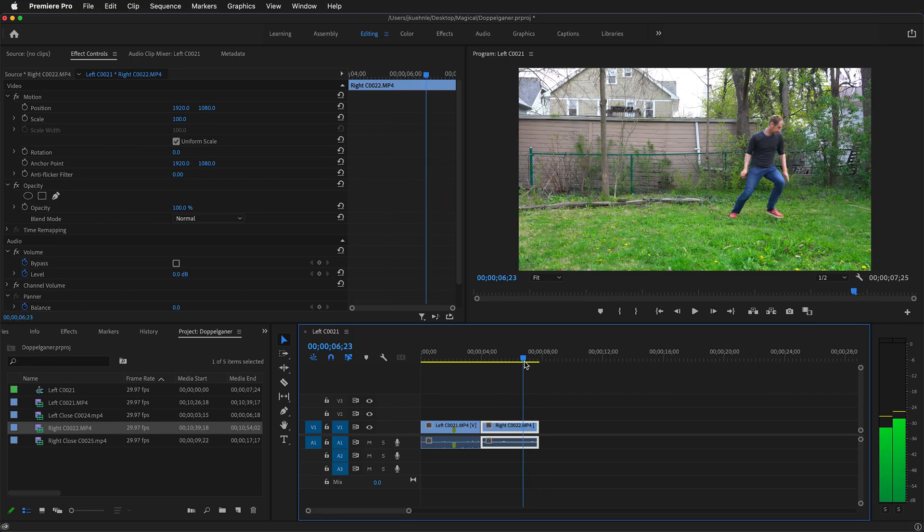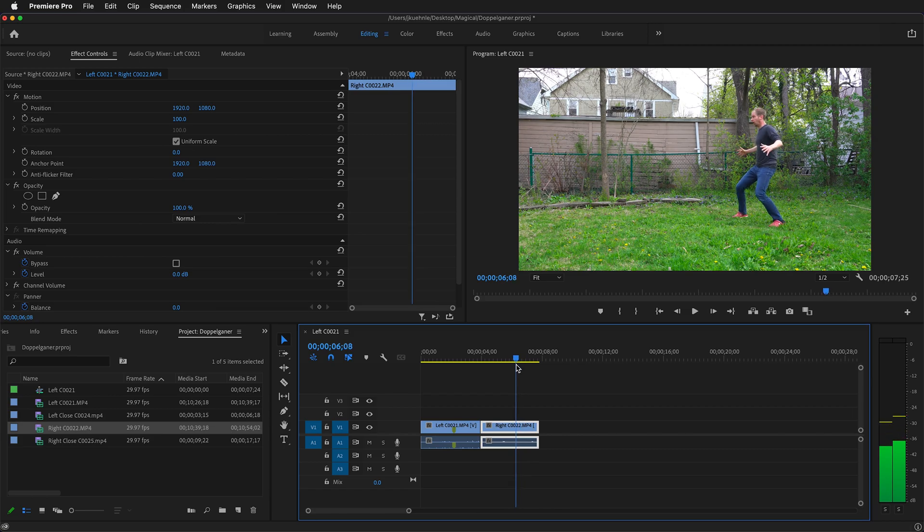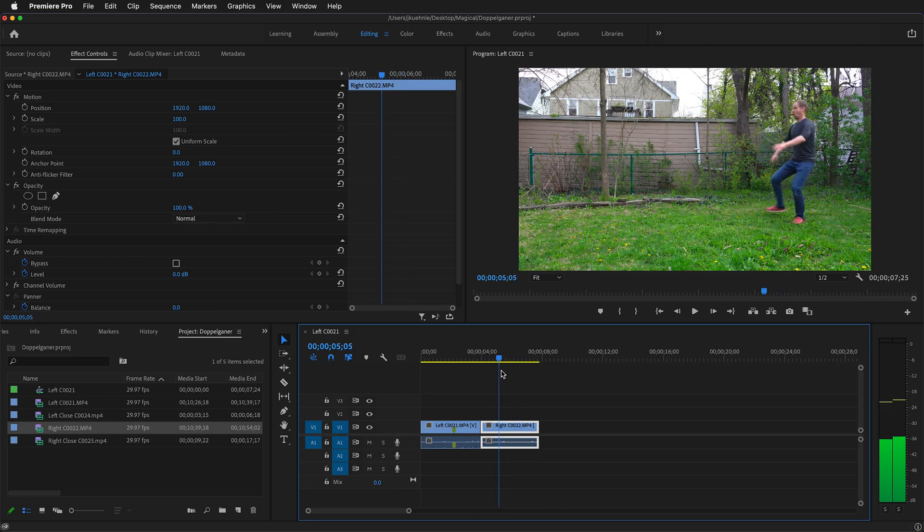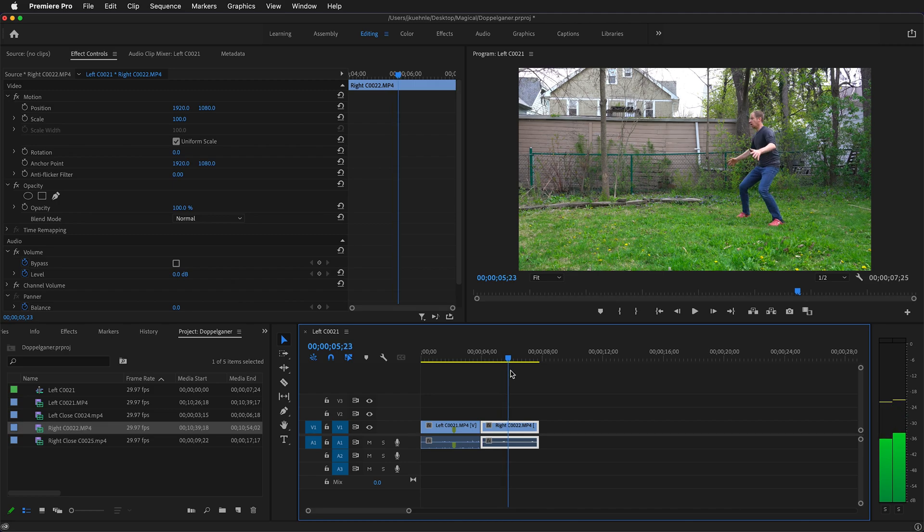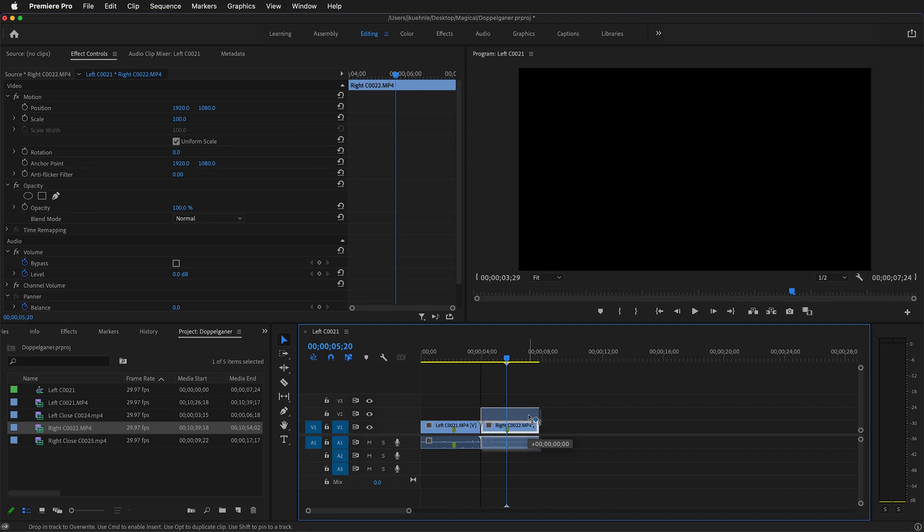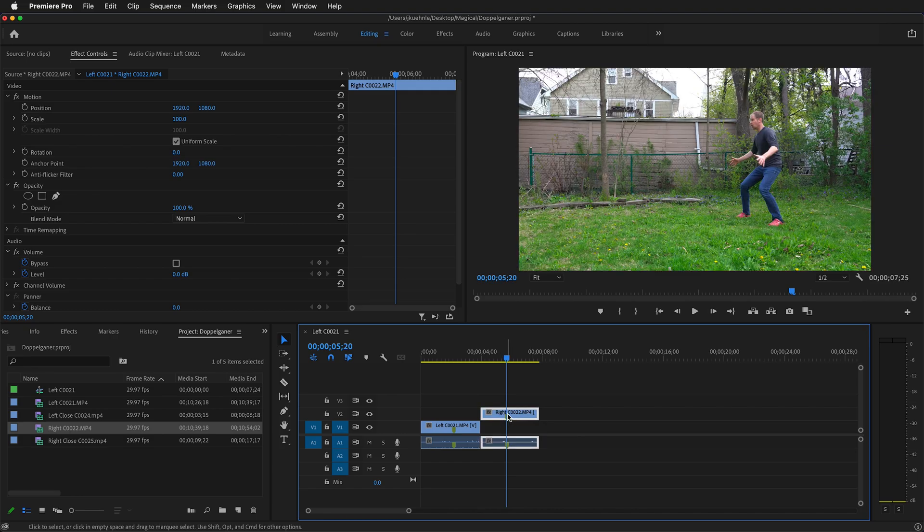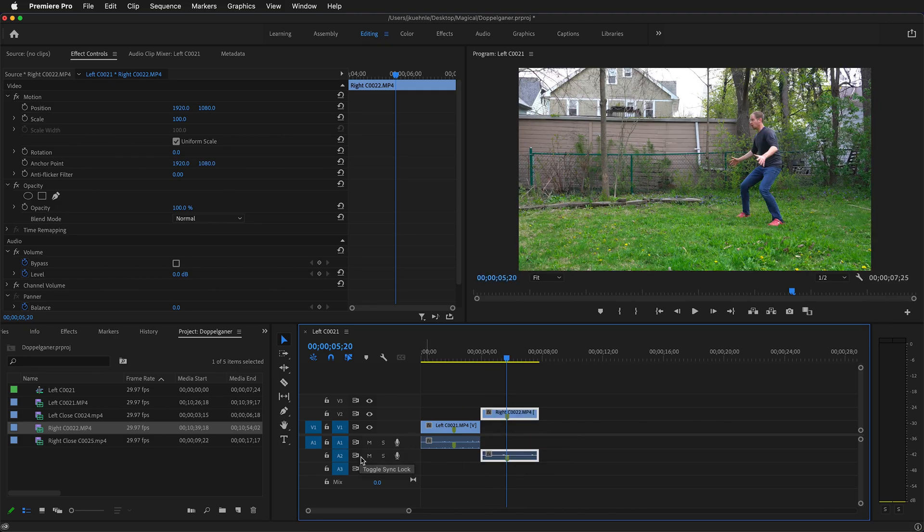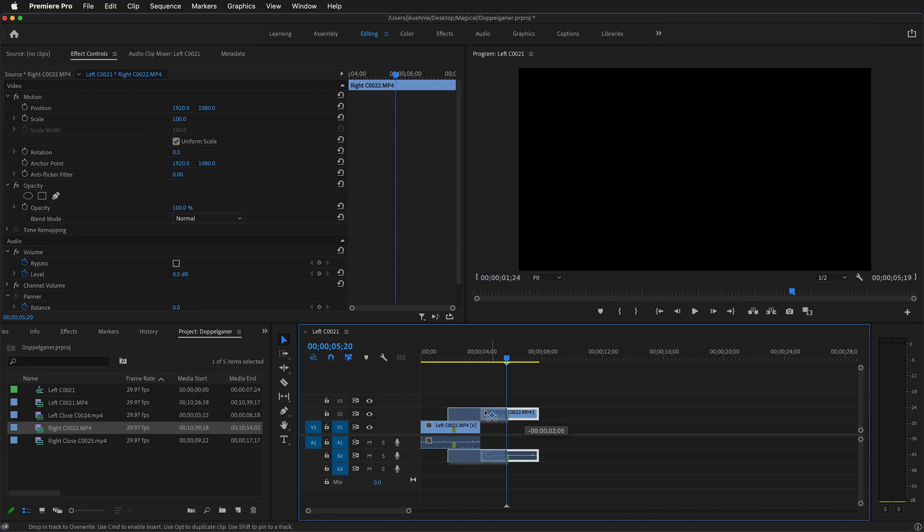I'll find a general place where the actor is startled by seeing themselves. Somewhere around here. This will give me a good place to begin my lineup. Now I'll raise this video clip up to track two and lower the audio down to track two, and then I'll overlap them.